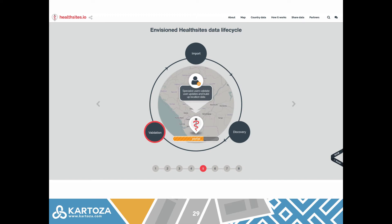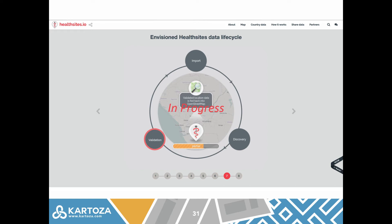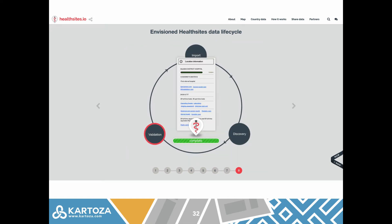We want to build a core of specialist users who validate data and move it from partially complete to complete. Once the data has been validated, we want it returned back into OpenStreetMap, where it becomes part of the OSM database. We envision a lifecycle where we continually synchronize data out of OpenStreetMap into HealthSites, provide a specialized platform for editing and extracting it, then push the data back down into OpenStreetMap until all records are complete, correct, accurate, and up-to-date.